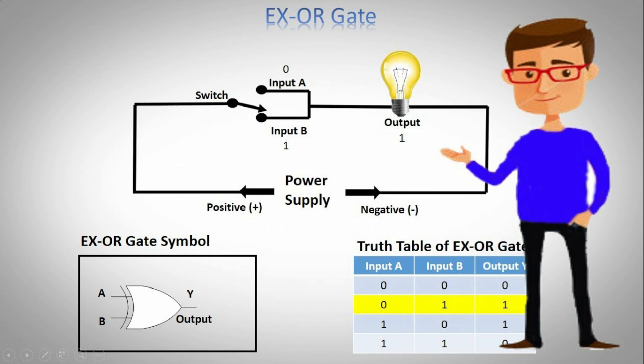Therefore the output is assumed to be one when an odd number of input variables is one. This is why the EX-OR gate is also known as an odd number of ones detector. The most crucial application of the EX-OR gate is in parity generation and detection. It is also known as a staircase switch.